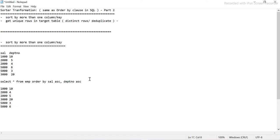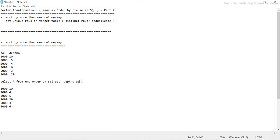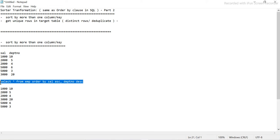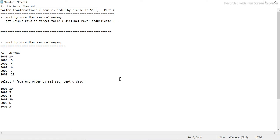This is how the output looks when ordering on more than two columns. If we change the department number to descending order while keeping salary ascending, the higher department number goes on top within each salary group. So five comes before four, and six comes before three. There are multiple permutation and combination possibilities when adding more columns, and the same rule applies.